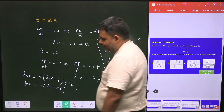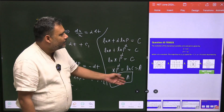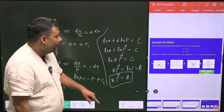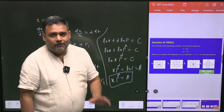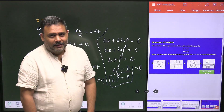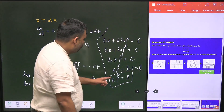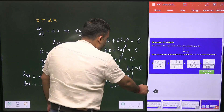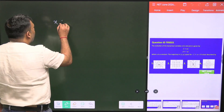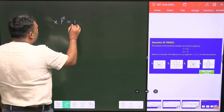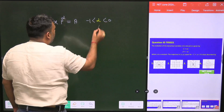So the phase curve equation is X · P^alpha = A. At first glance this looks like a hyperbolic equation, but we must remember that alpha is between minus one and zero — it is a negative fraction. This is a very interesting constraint that changes the nature of the curve.